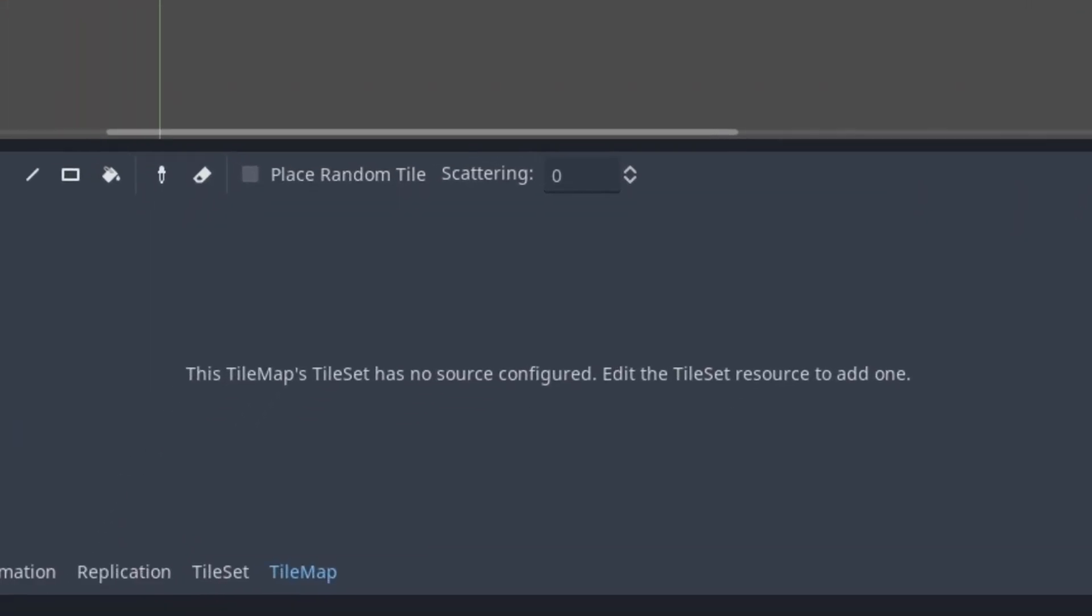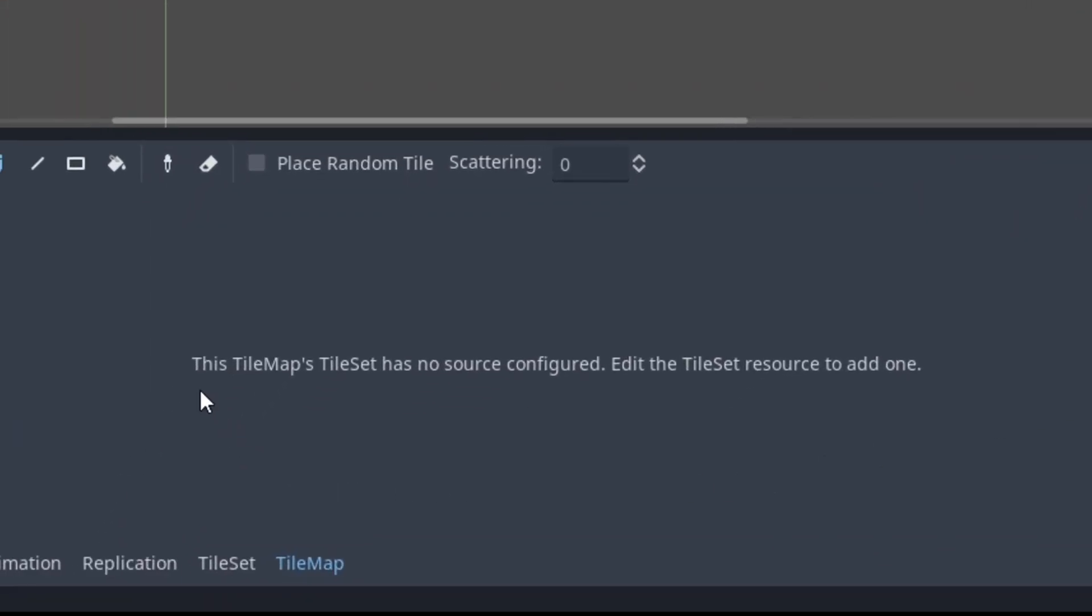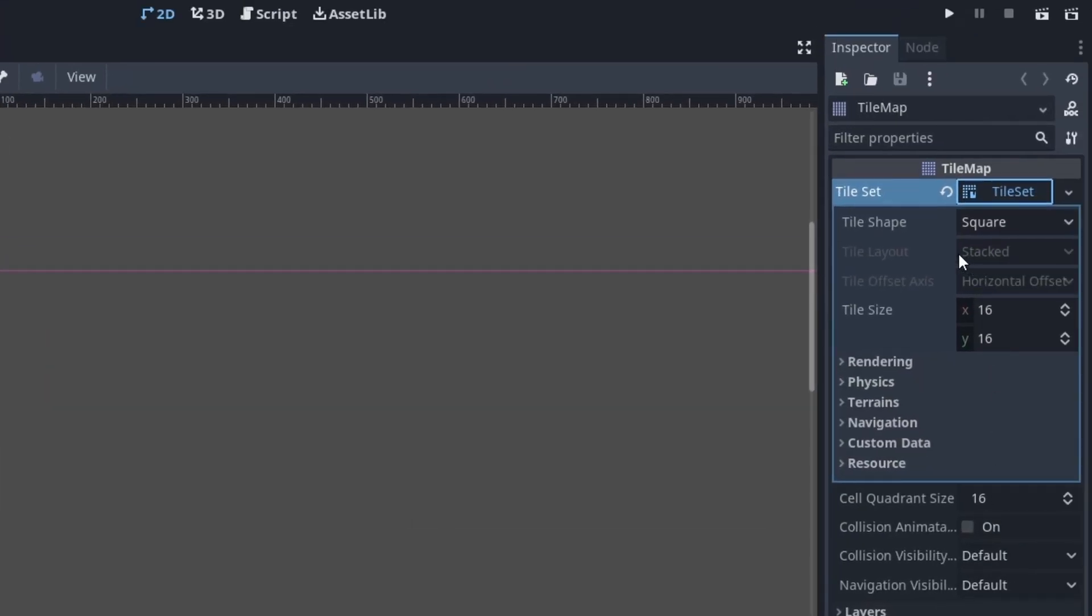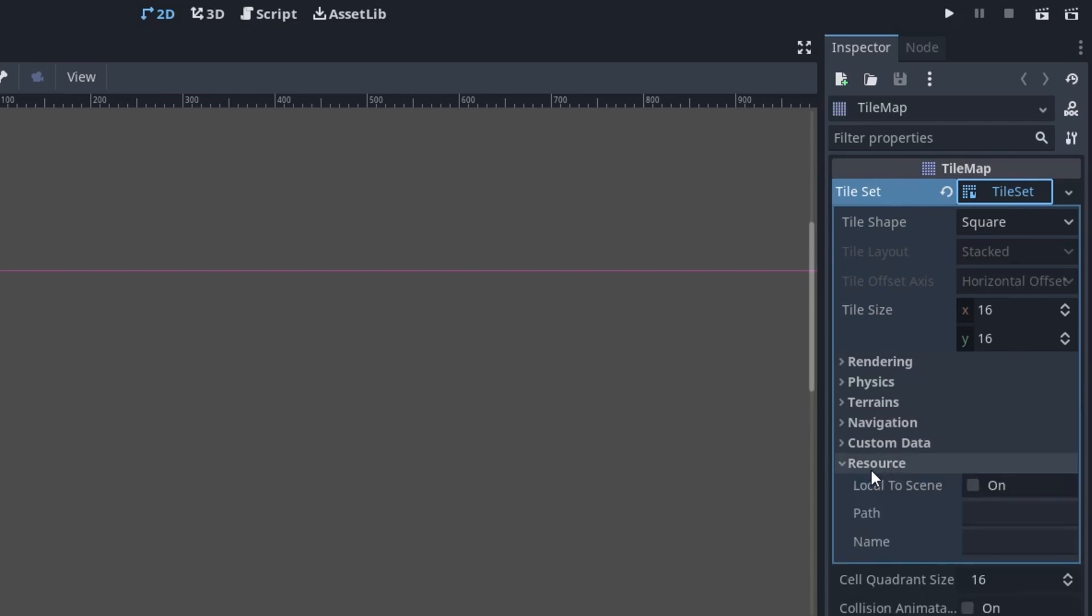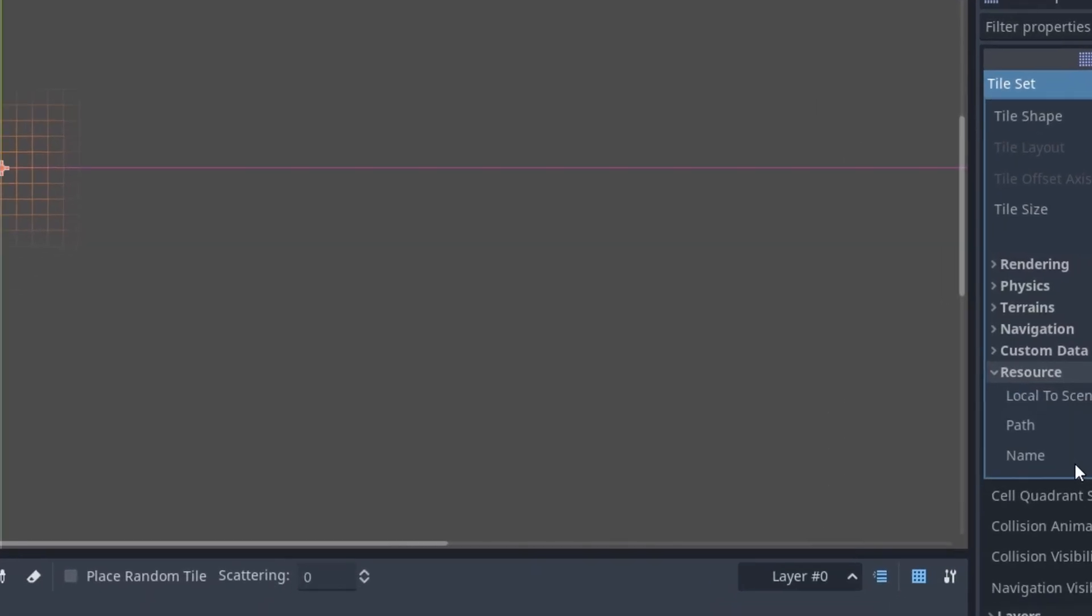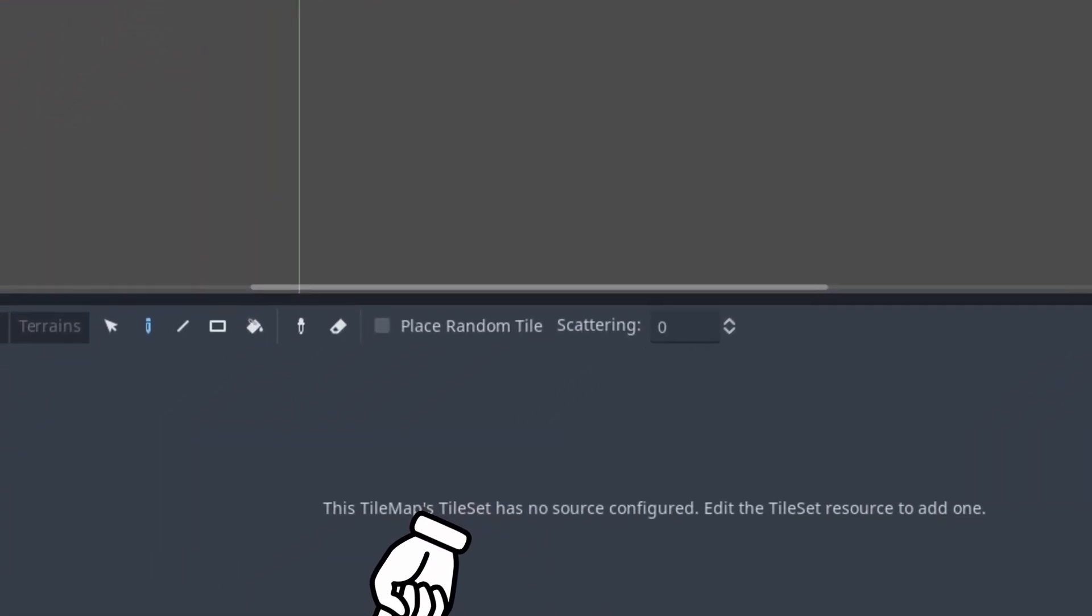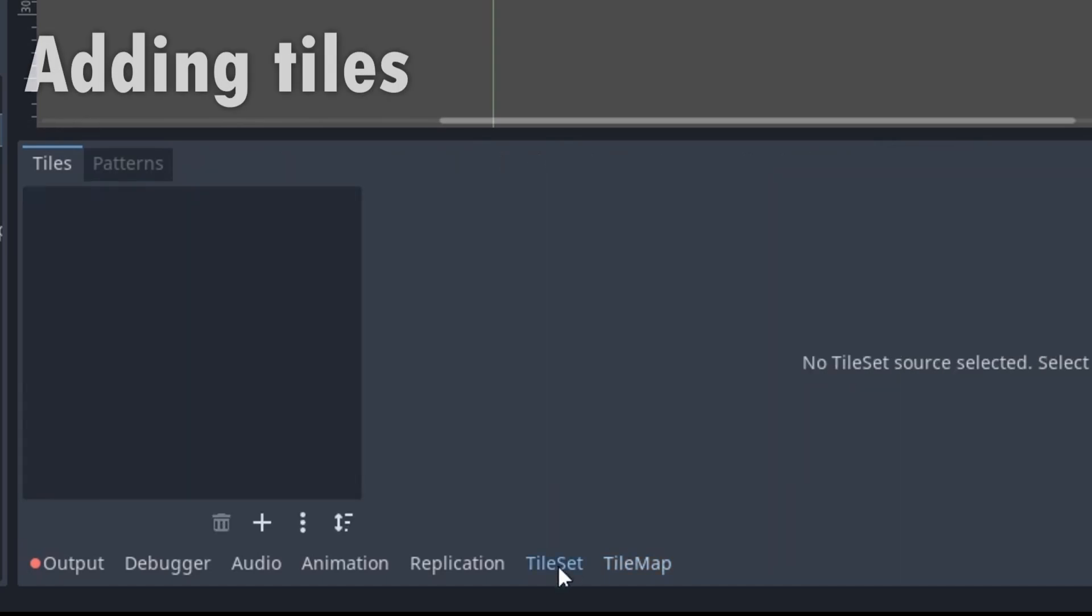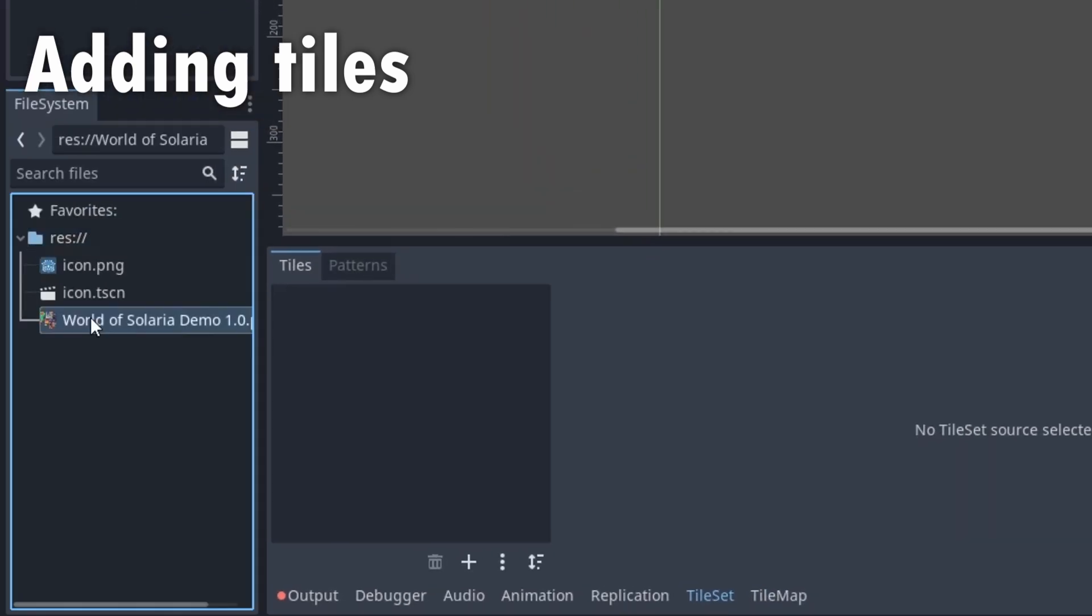We get greeted with the message, this tilemap's tileset has no source configured. Add the tileset resource to add one. And I will not lie, I searched up here first because I think this is the tileset resource. But what this message means is this tab all the way down here. It also says tileset and only is visible when we select the tilemap on the top left. So we click that.